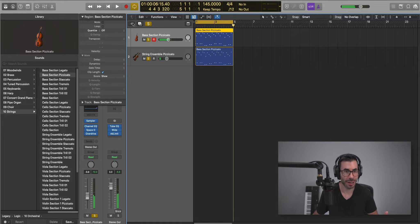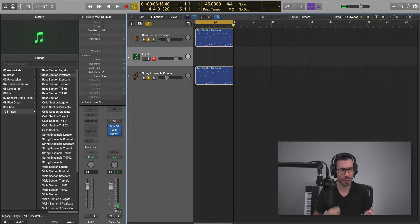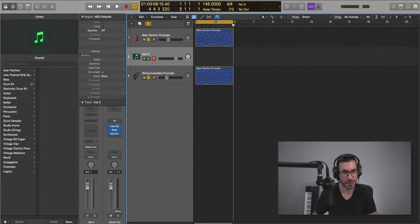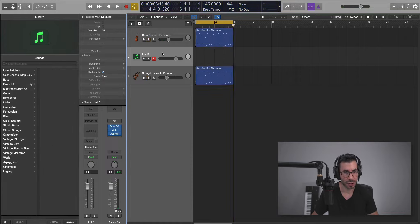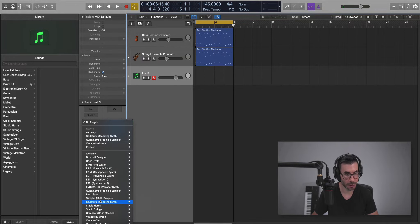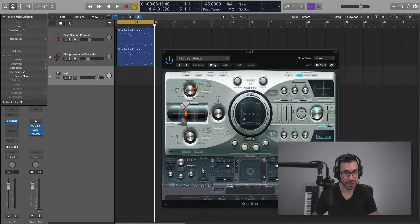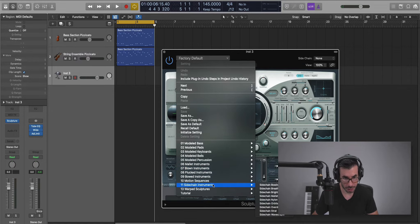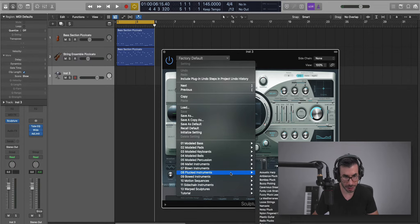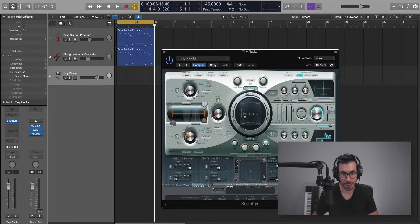Now we're going to create a new soft instrument track. There's like this little string pluck that's happening in the background. First, let's bring in the instrument. We're going to go to Logic Sculpture. The preset will be Plucked Instrument, Tiny Plucks.